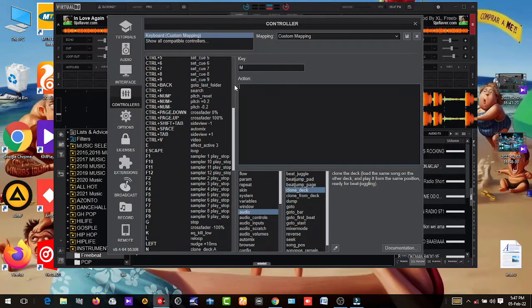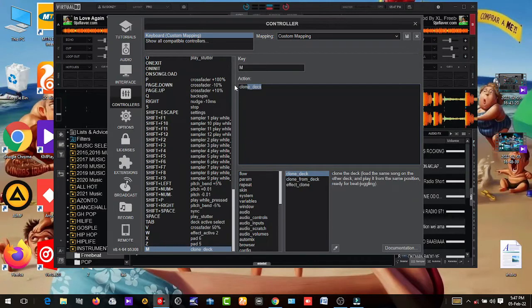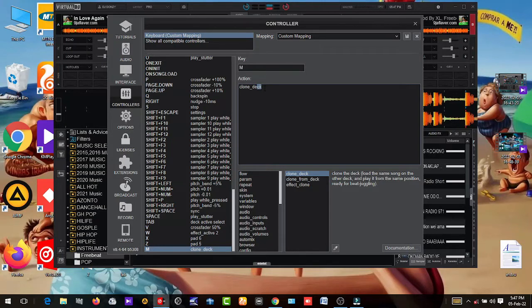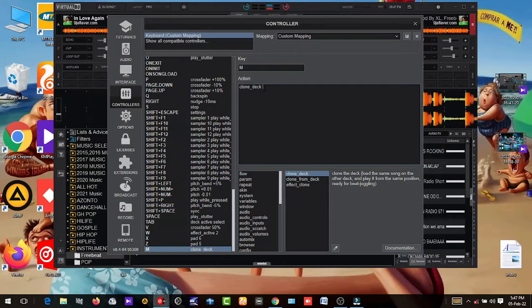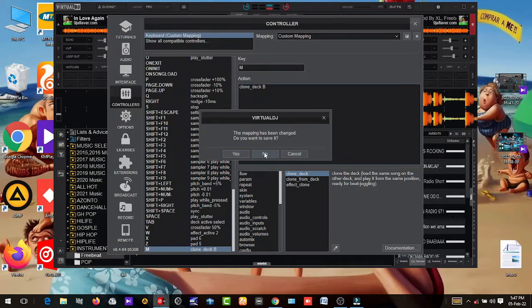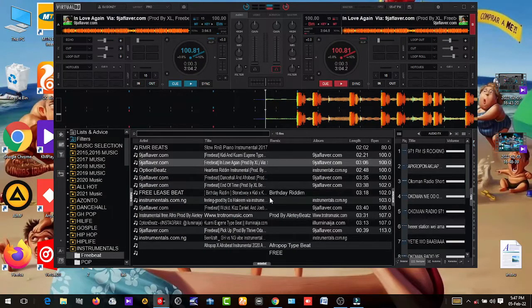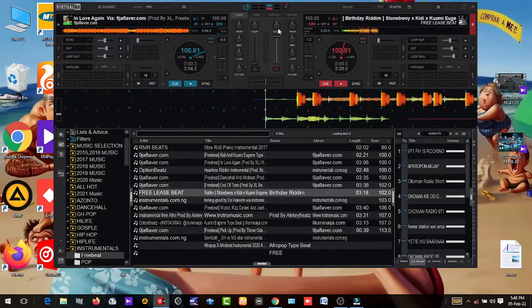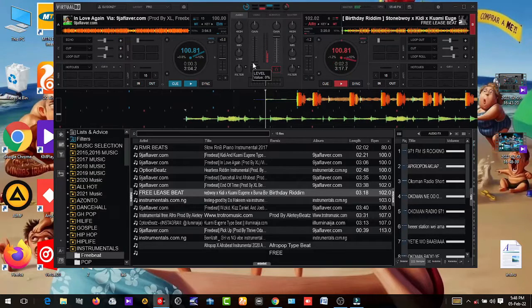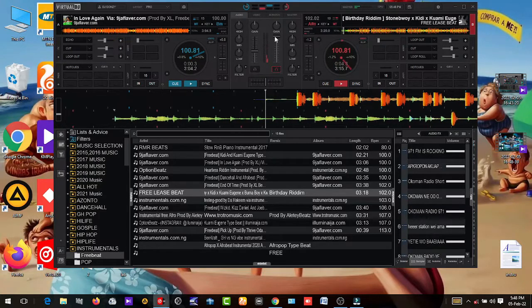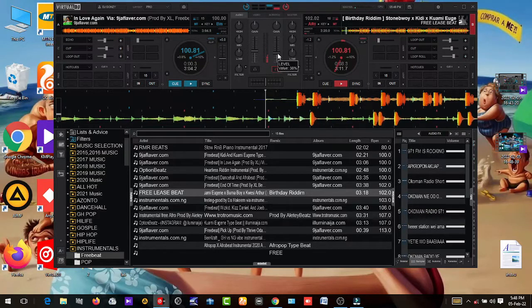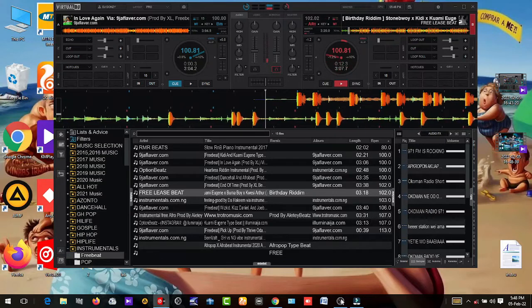So we type clone, C-L-O-N-E, underscore, D-E-C-K, then space and then B. And you save it right here. Click on this section, this portion, and it will save it. So let's check that one too and see. Let's choose a different thing. So now let's press on M and see the magic.